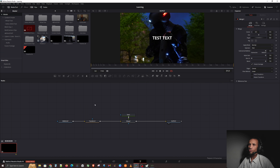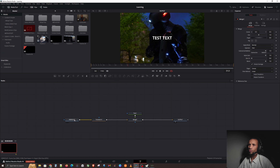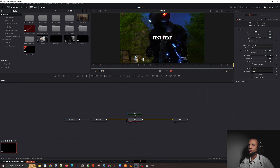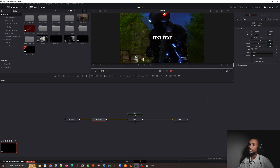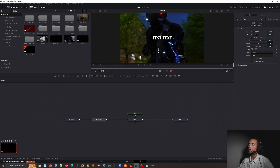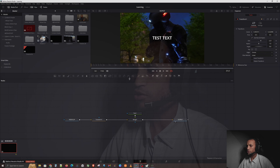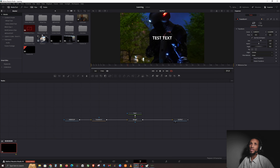Here we are in DaVinci Resolve again. Today we're recapping what we learned last week — we were able to take text, merge that onto a transform and a video clip, which can be moved around. We're going to add on to this and build on what we've been learning so you can see how all this stuff comes together.